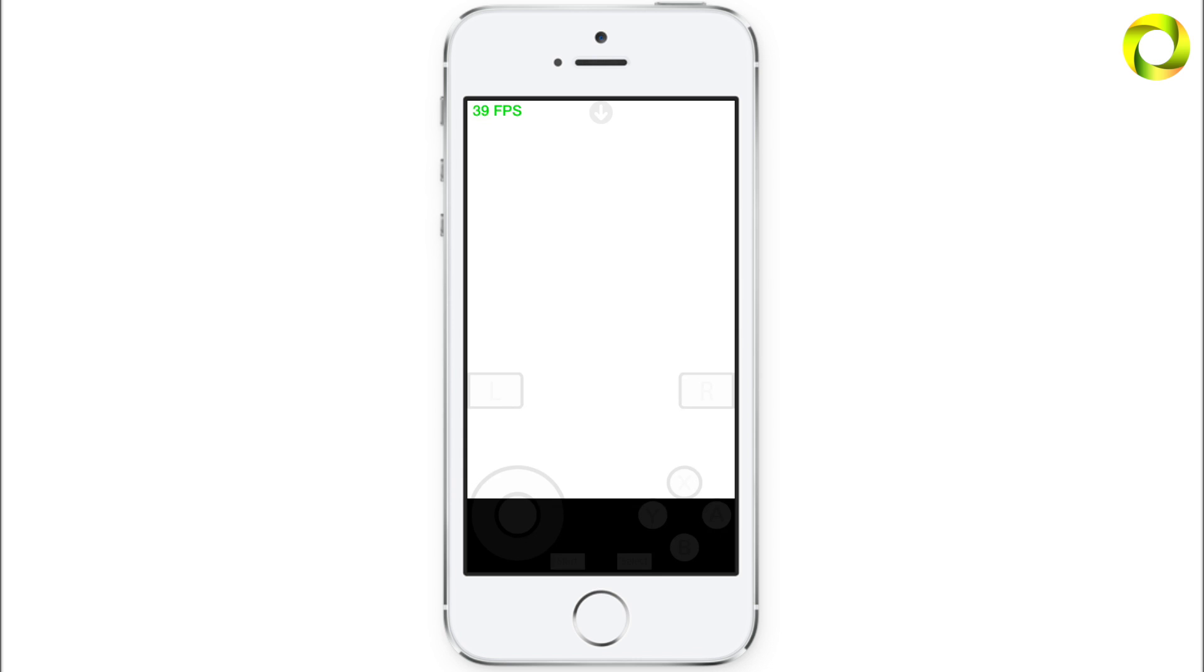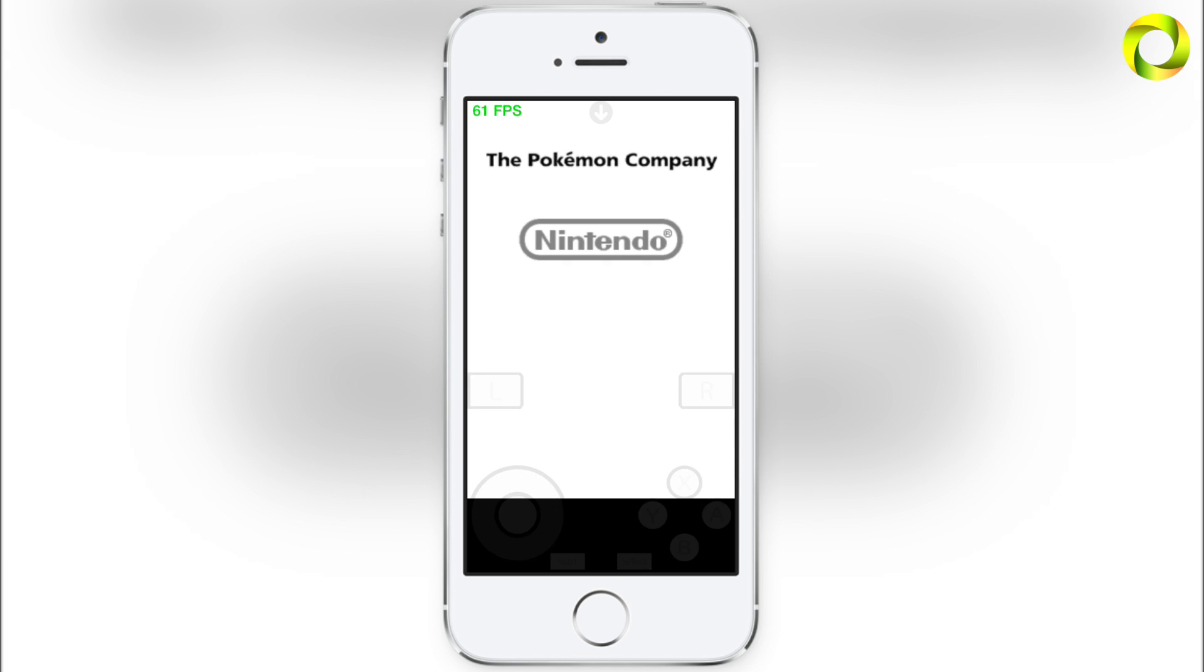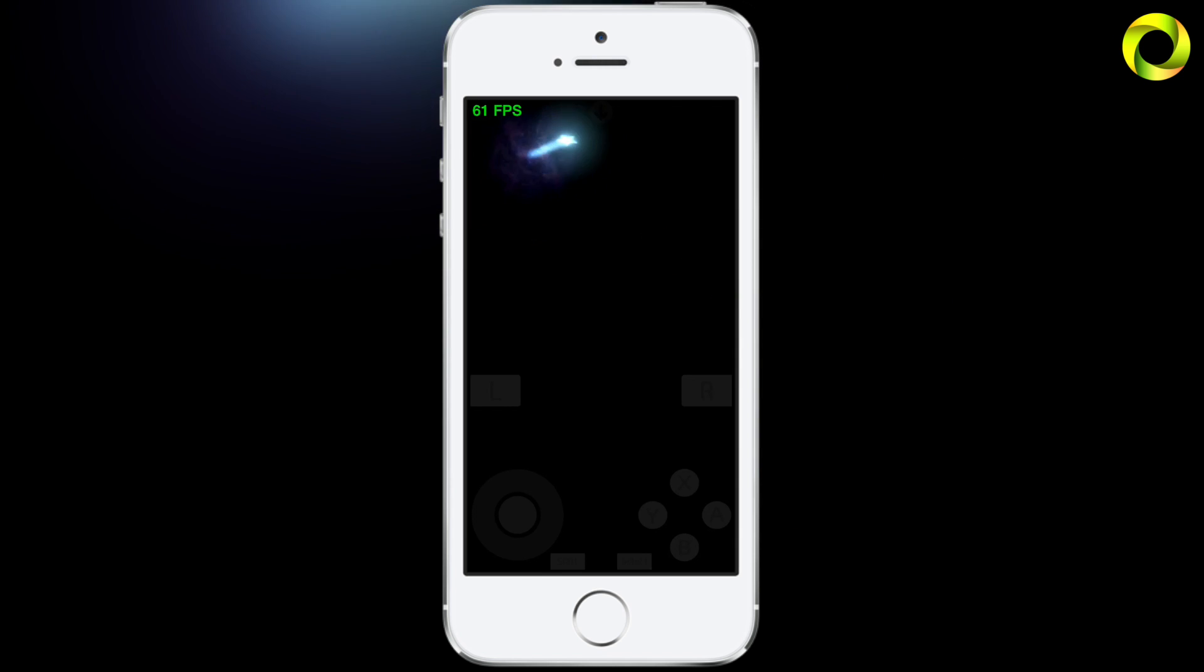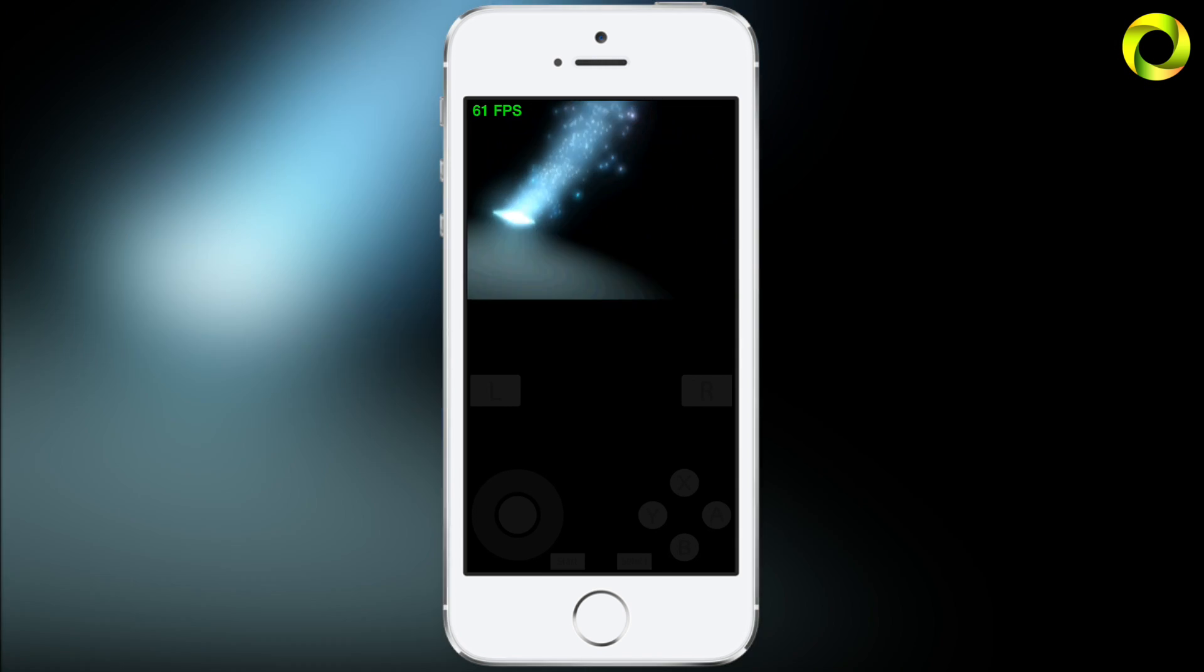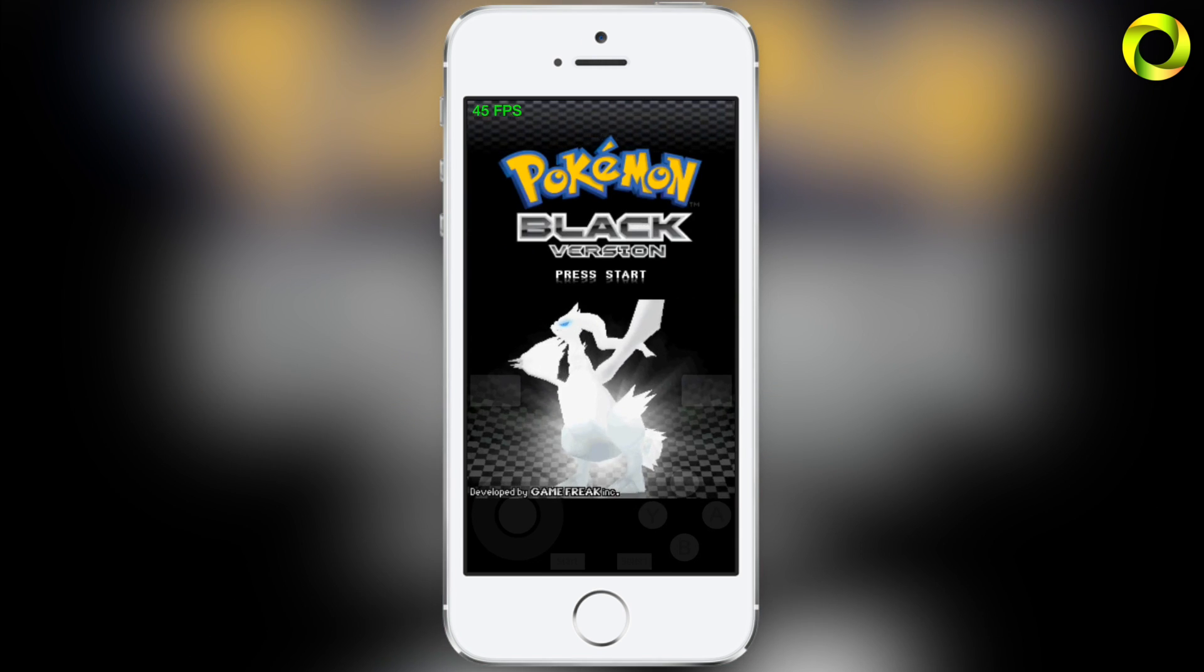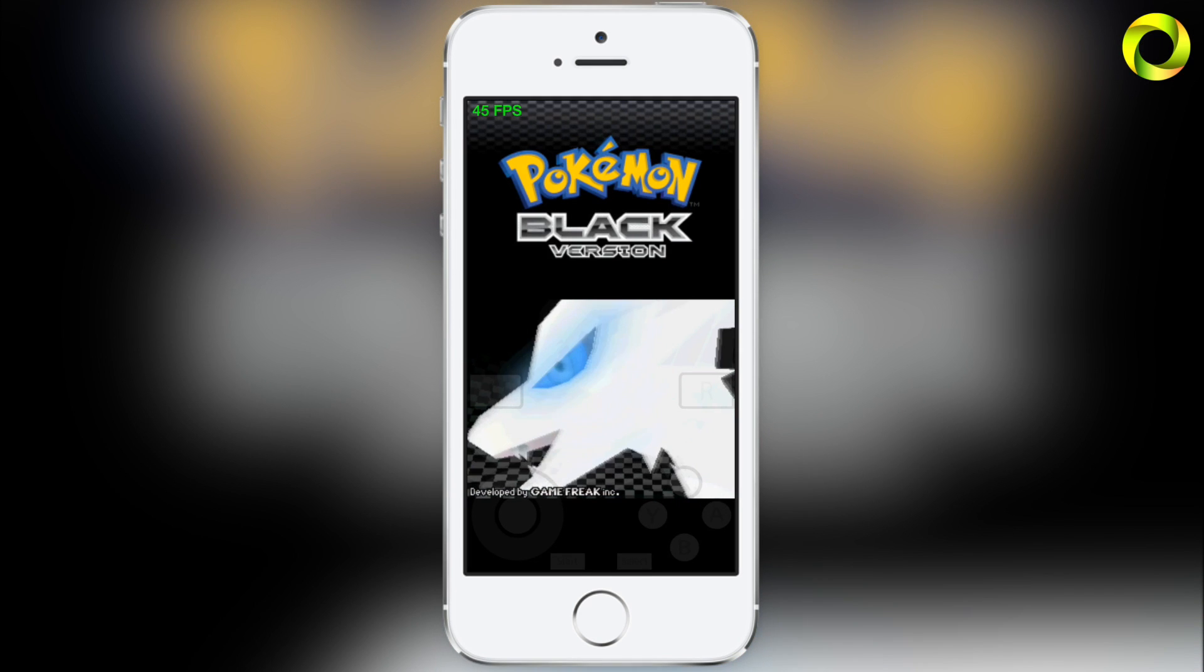Besides that, any iOS device with an A6 chip, for example the iPhone 5, does run NDS for iOS at a playable speed, but note it will not be at full speed, so please be aware of that. As you can see, I am opening up Pokemon Black version here for you guys.